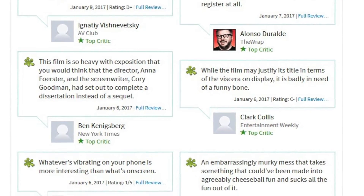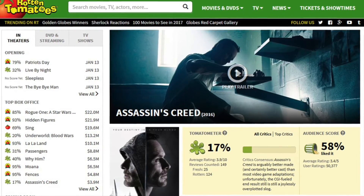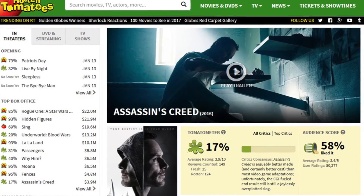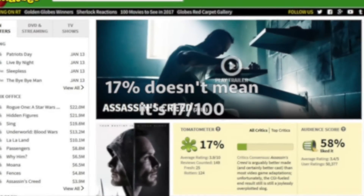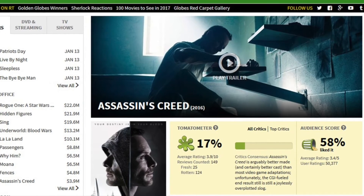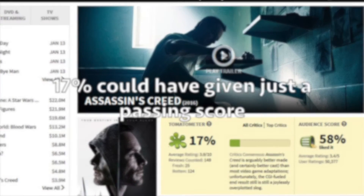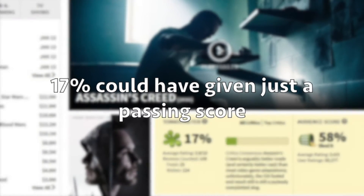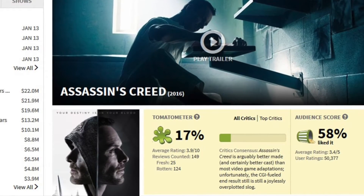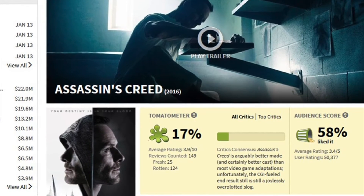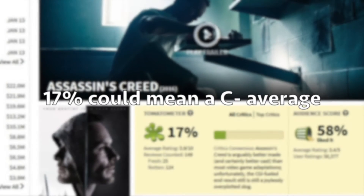So the movie Assassin's Creed, for example, right now has a 17% and a rotten symbol. A 17% in this example doesn't mean that the movie is scored 17 out of 100 — this isn't a score. It's a percentage of how many reviewers liked the movie. So it could mean that 17% gave the movie a passing score. Those 17% could have given it an A+, while the remaining 83% could have given it a C-, or whatever equates to a rotten score.